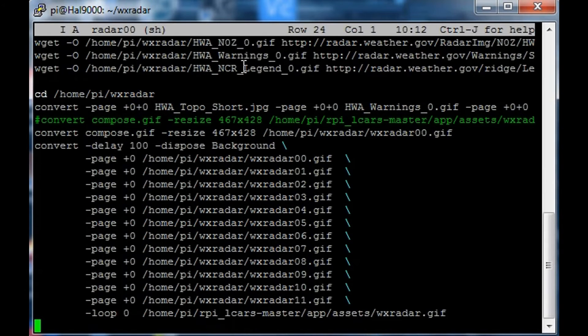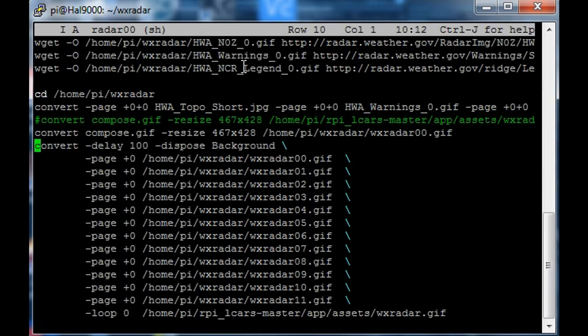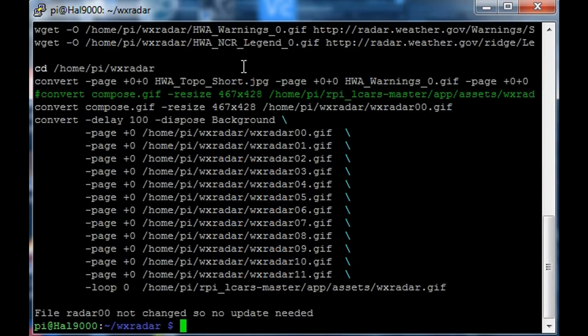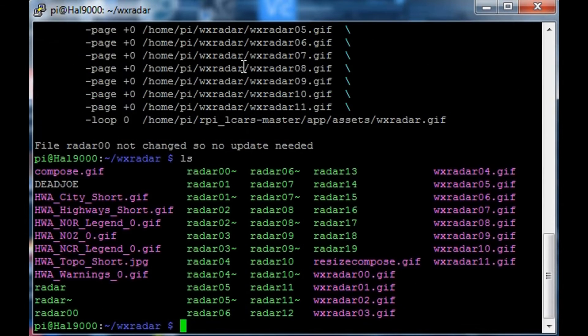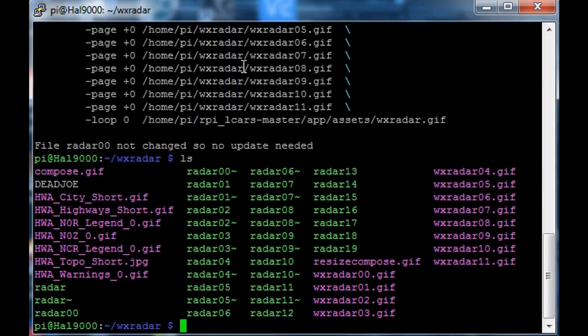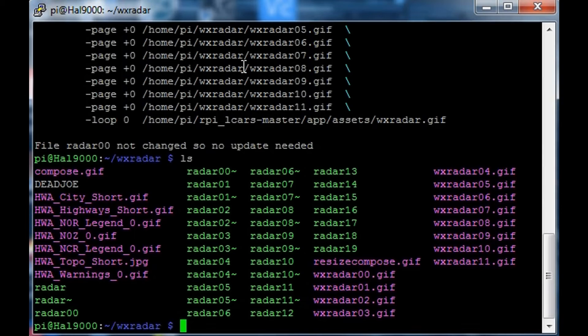Later on the script automatically puts it into a gif image, an animated gif. So we basically have one of these for every five or 10 minutes, and it downloads the gif, puts it into an animated gif, and then the LCARS can basically load it in.